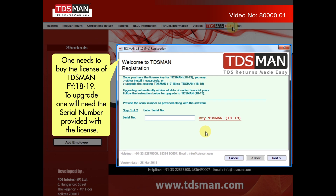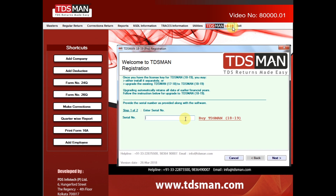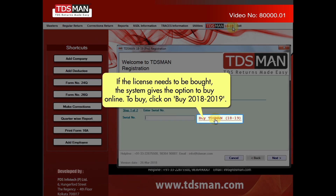To upgrade, one will need the serial number provided with the license. If the license needs to be bought, the system gives the option to buy online. To buy, click on 2018-2019.